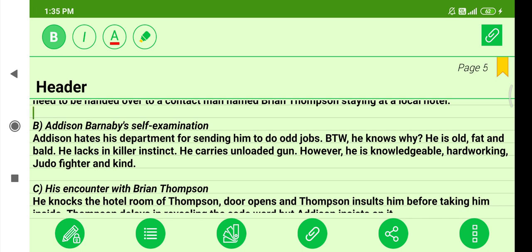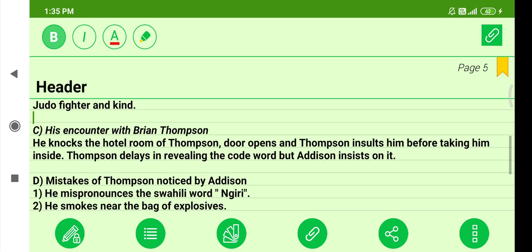Next, you have his encounter with Thompson. He knocks on the hotel room door; Thompson opens it and insults him before taking him inside. Thompson delays in revealing the code word, but Edison insists on it. When Edison Barnaby reaches the hotel, Brian Thompson insults him, but Edison is a patient and tolerant person. He is there on business, so he does not want to pick a fight — he ignores the insult and goes inside.